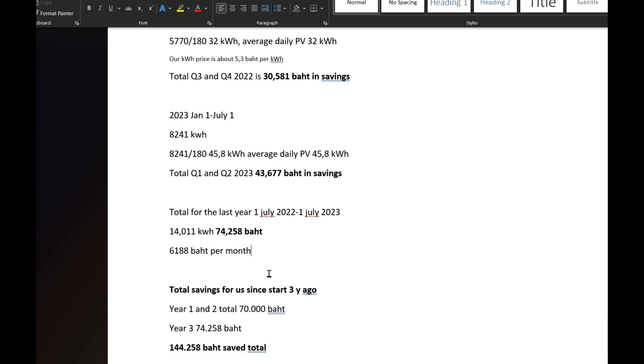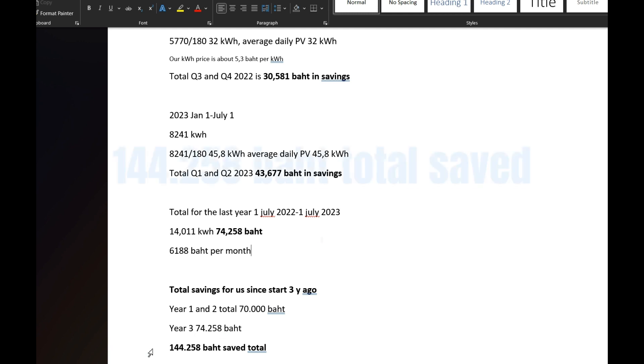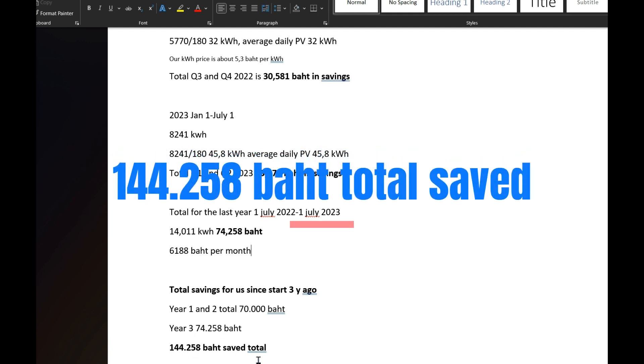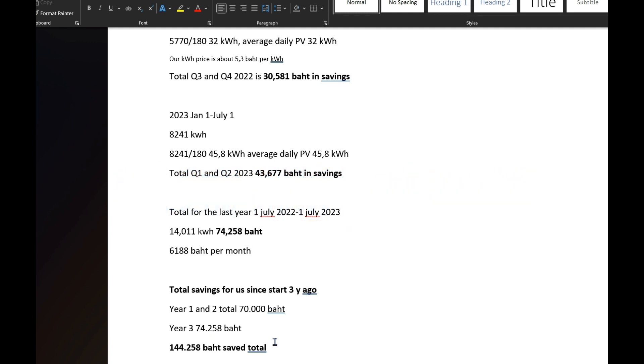Let's take a look at our total savings. Obviously here we had a smaller system, and the third year we got the 10 kilowatt, so our total now is up to 144,258 baht in total savings. Overall I'm very happy with this, of course I think anybody would be. And the number of days that the system has been down is I think total from the beginning maybe three days.